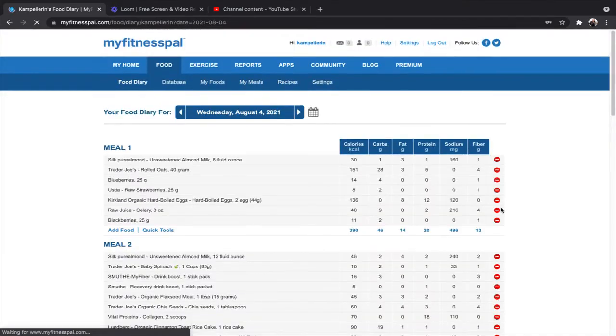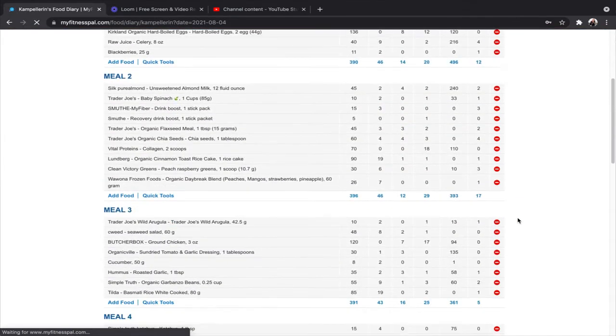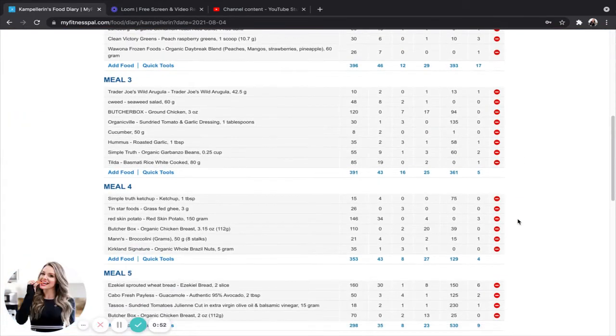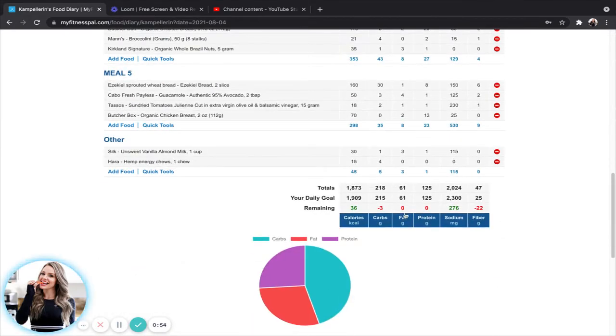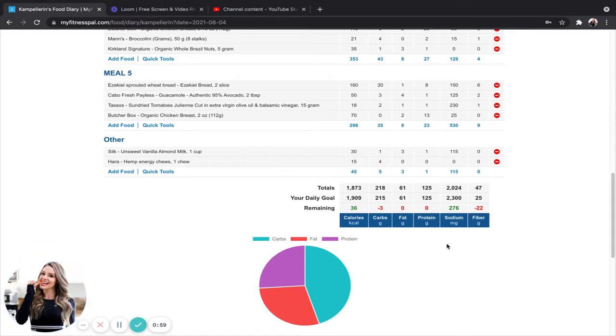So I'm going to change that to five grams and see what happens. So when I scroll down here, now you can see I'm at zero fat and zero protein remaining, which is perfect.